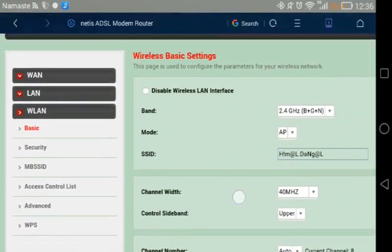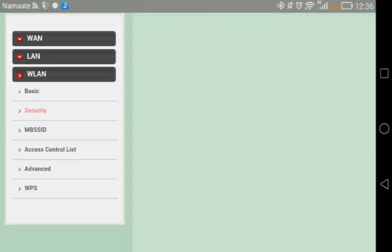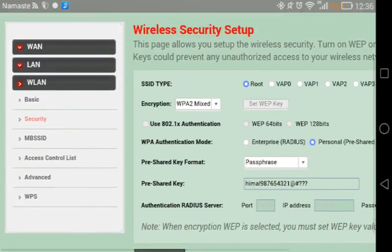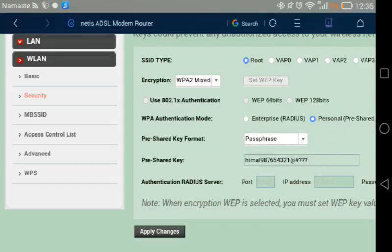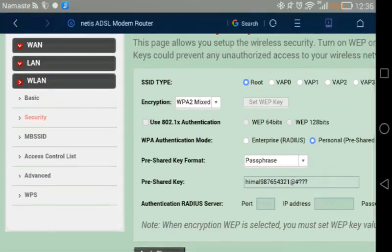Making it hidden is quite simple. Here, look at the security section. There is SSID type: Root. That means it is personal. So what I'm going to do now is change this.